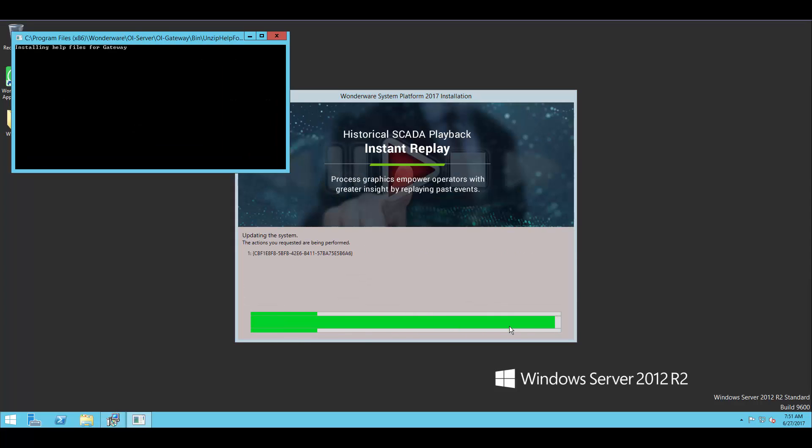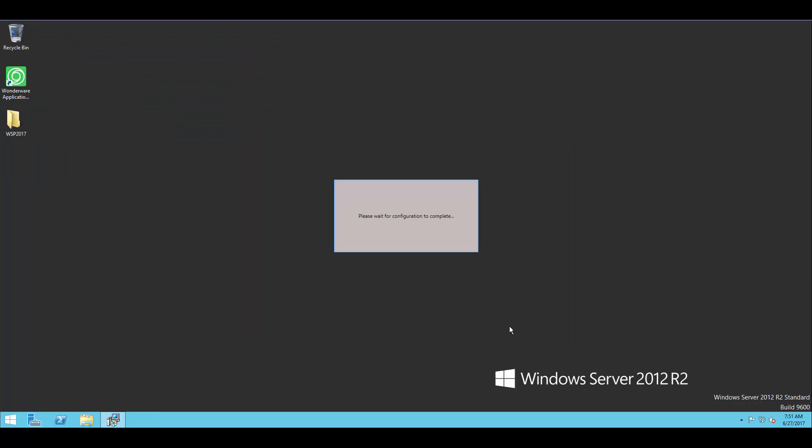So I've skipped ahead here to the end of the installation. You'll see there's a couple final pieces that it's going to go through. But then at the end, I'll be able to either finish out of the installation or go through configuration of some of the other components that I need.